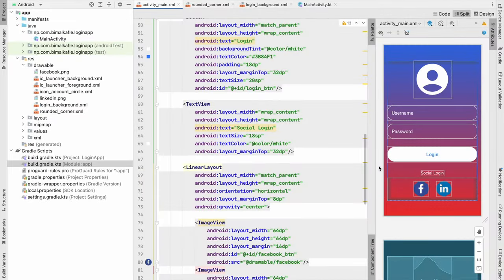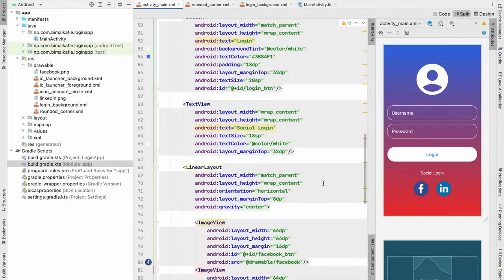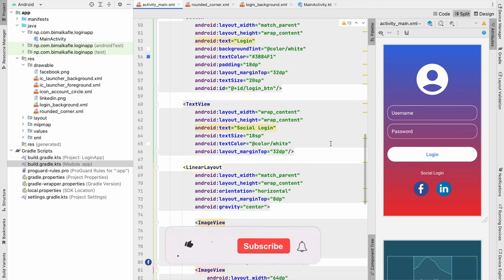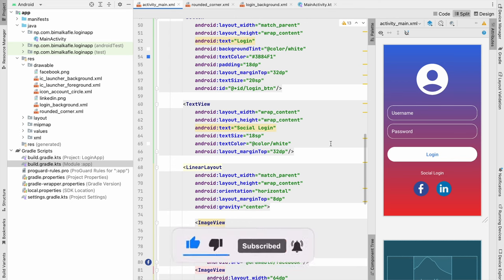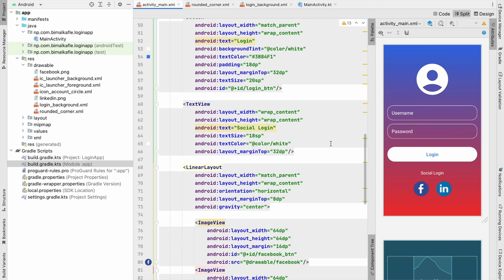So in this video we have created the beautiful login screen for any application you want. If you enjoyed this video please hit the like button. If you have any doubts and queries please comment below, I will reply for you. Don't forget to hit the subscribe button before going. See you in the next video. Bye bye.